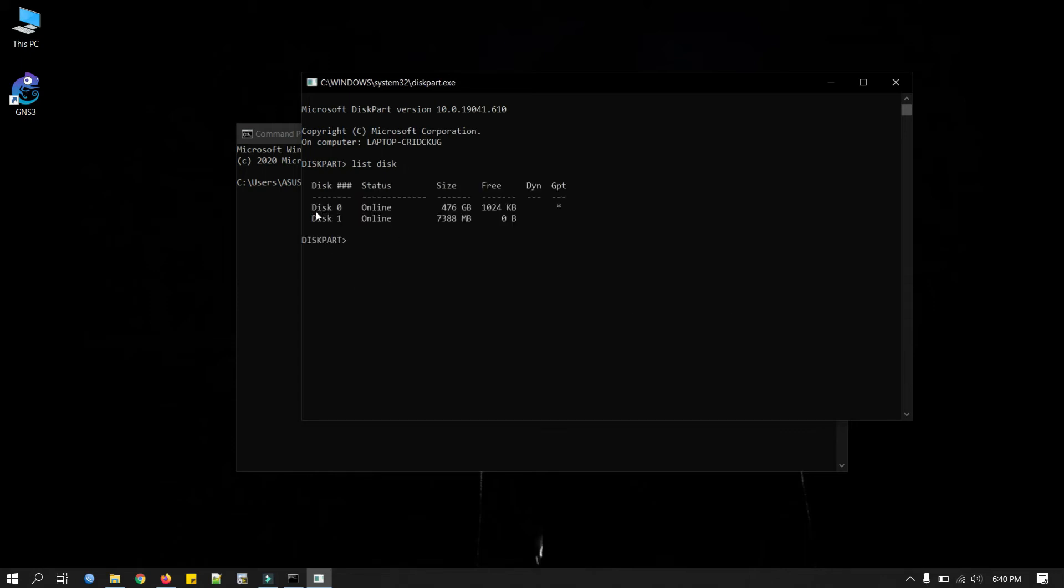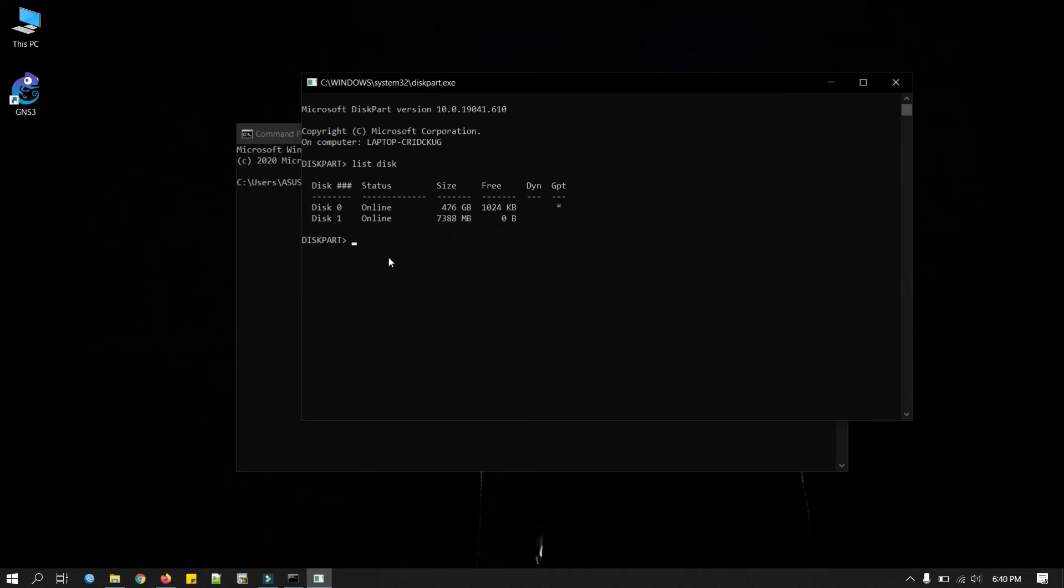Okay we have two disks here, disk 0 and disk 1. Disk 0 is our SSD drive which is 512 GB or something and disk 1 is our USB drive. This is 8GB in size. So we will select disk 1 here.